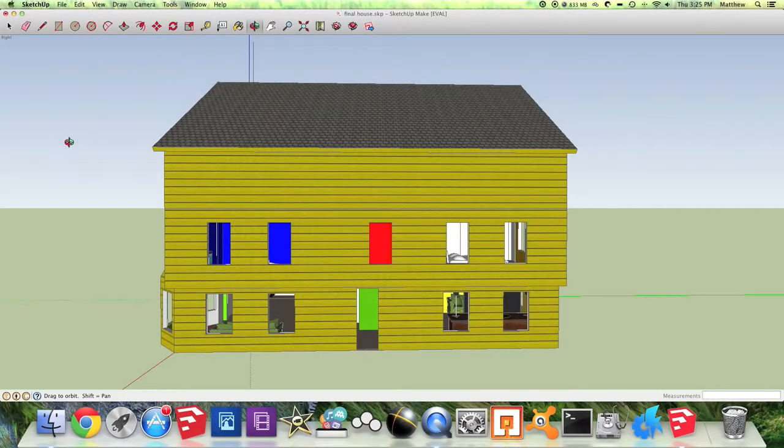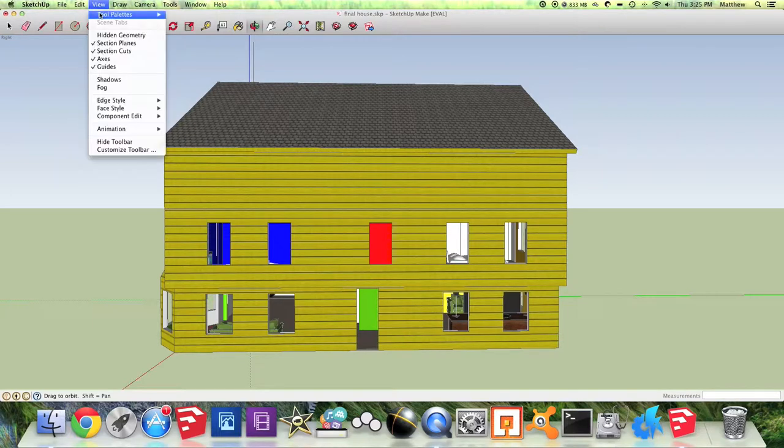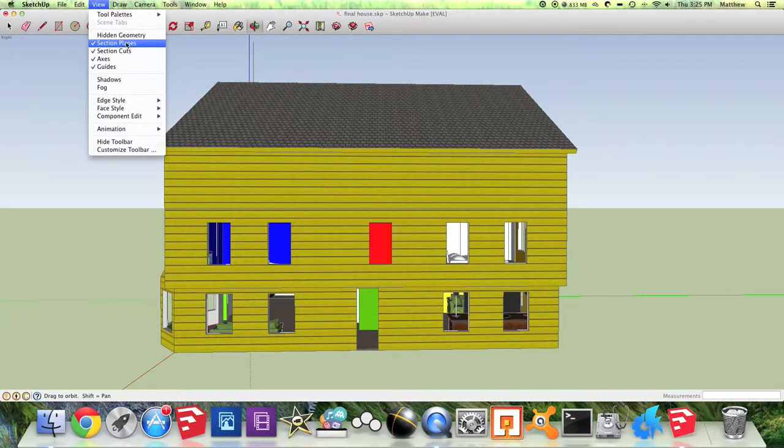The first thing to do when you open up SketchUp is go to the View menu and make sure section planes is checked off or none of this will work.